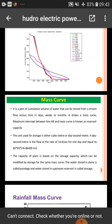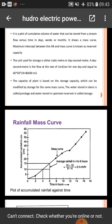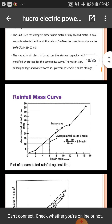The mass curve is a plot of cumulative volume of water that can be stored from stream flow versus time in days, weeks, or months. It shows that the maximum intercept between a line and the mass curve is known as the reservoir capacity. The rainfall mass curve is shown in the graph.